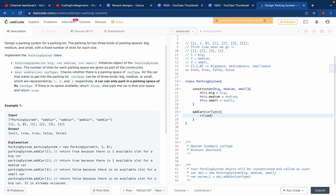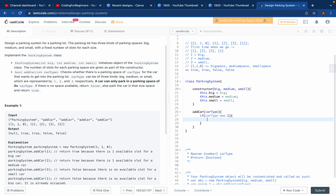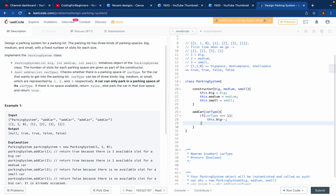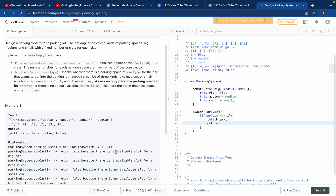We say: if carType === 1, which is a big car, then do this.big-- (decrement the big space by one). So we use the syntax this.big-- to remove that one parking space, and then we want to return a boolean.